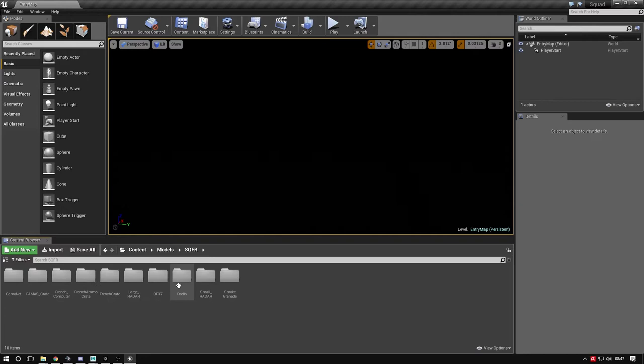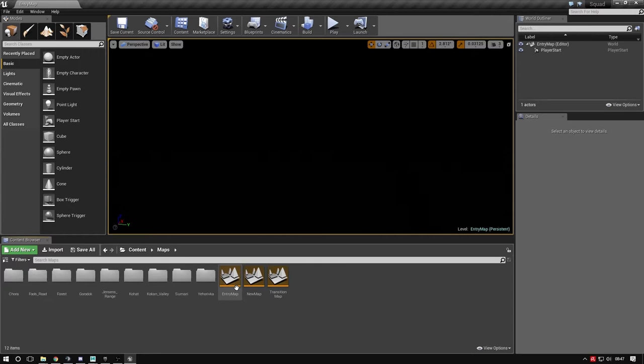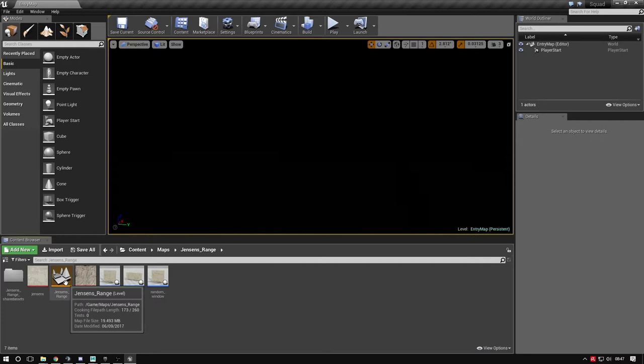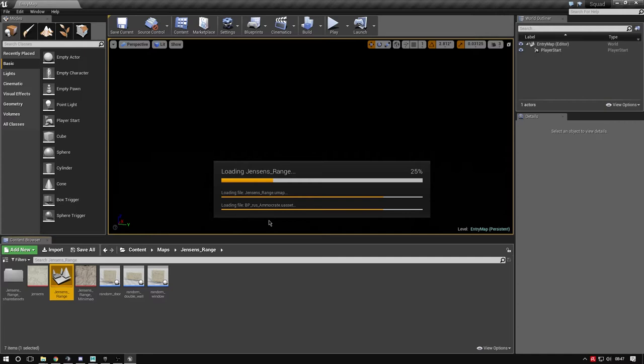To make sure the size and lighting is right, open one of the Squad maps. The easiest is Jensen's Range - it's the smallest. Like opening the editor, the first time will take a while, but the more you do it, the faster it opens. It's a case of waiting - eventually it will open.